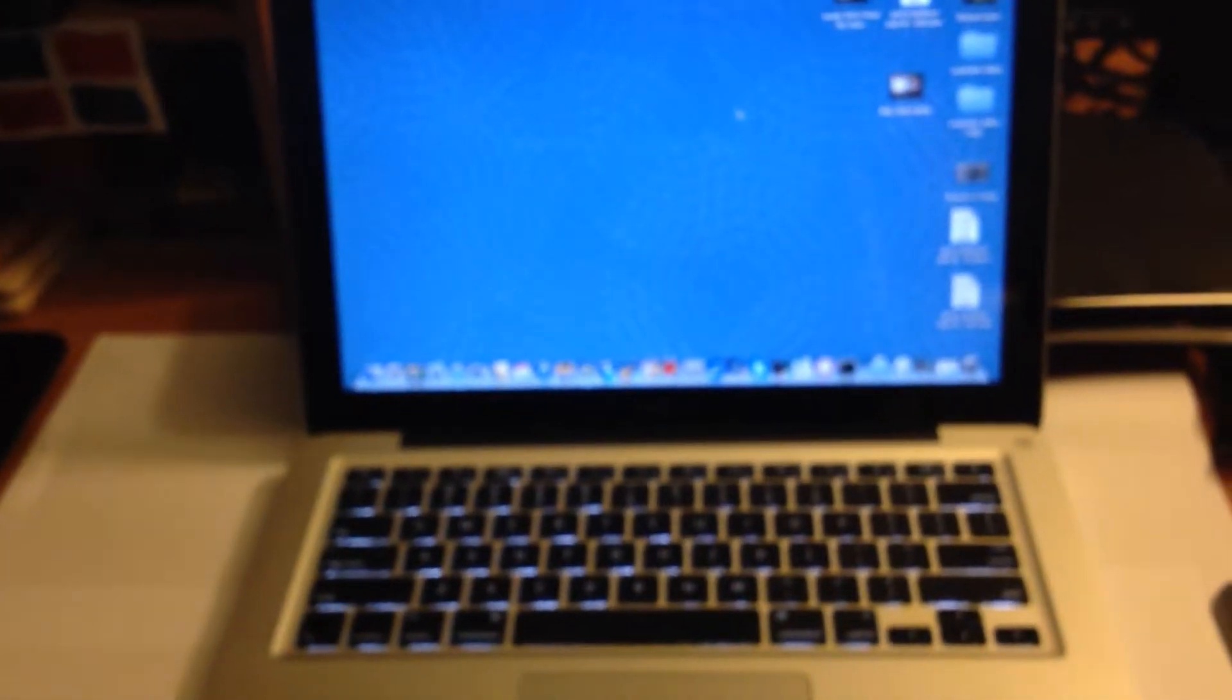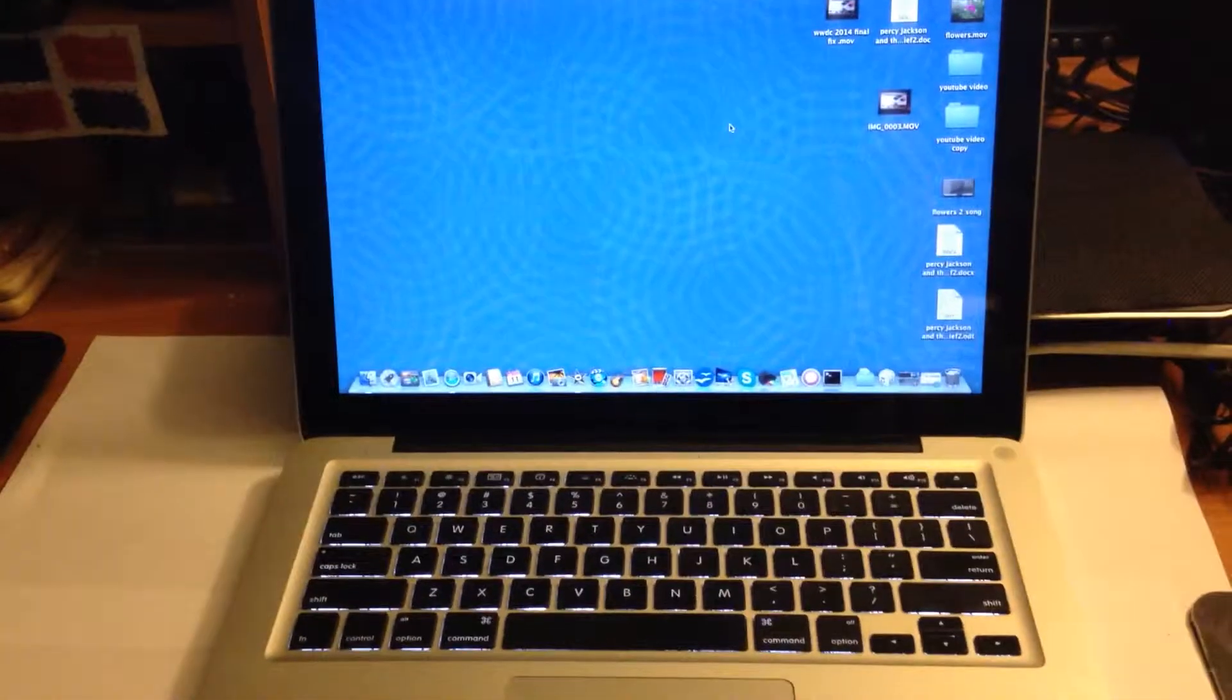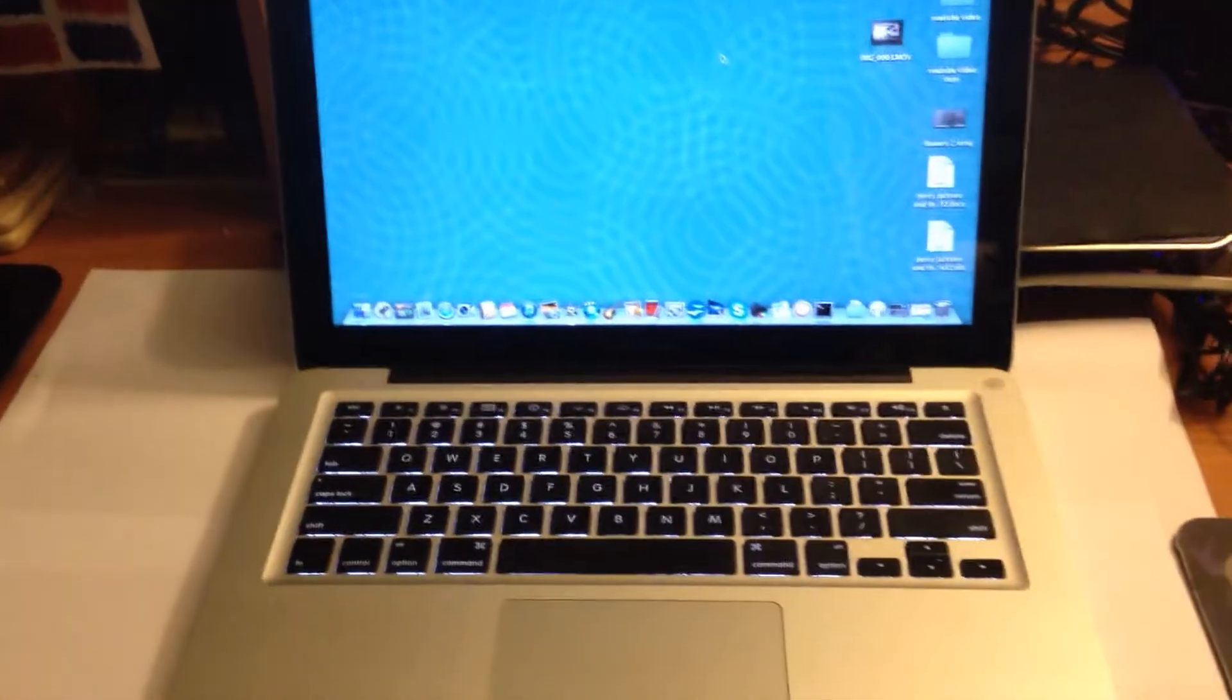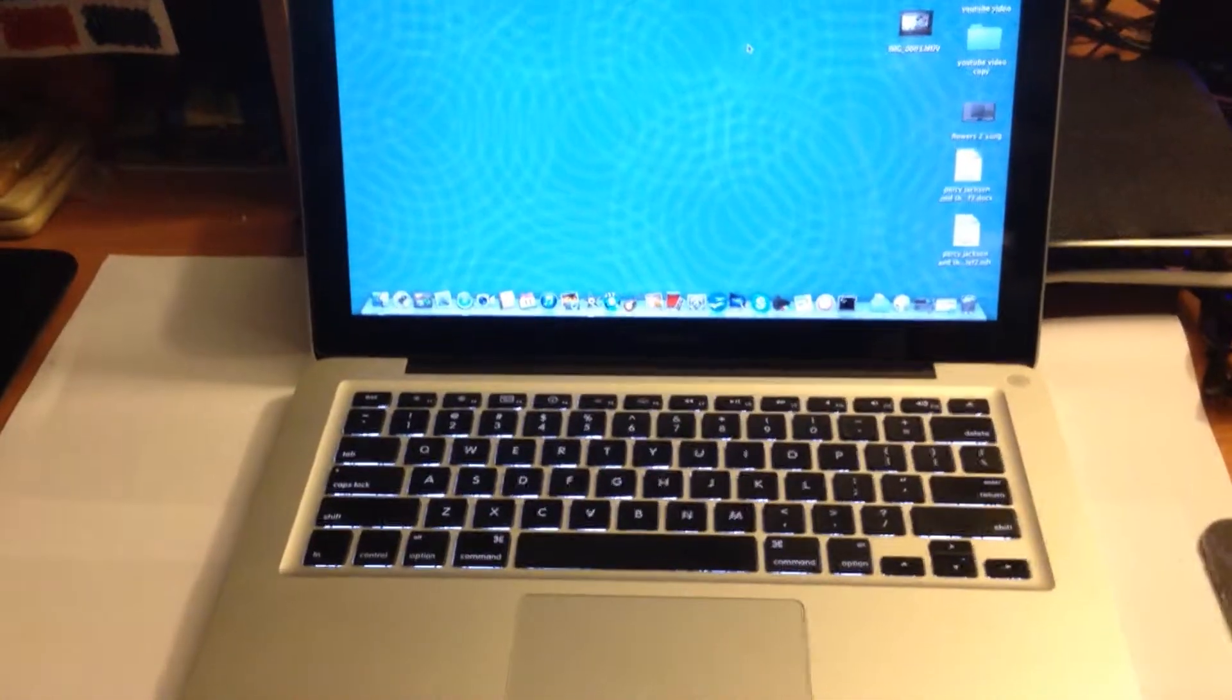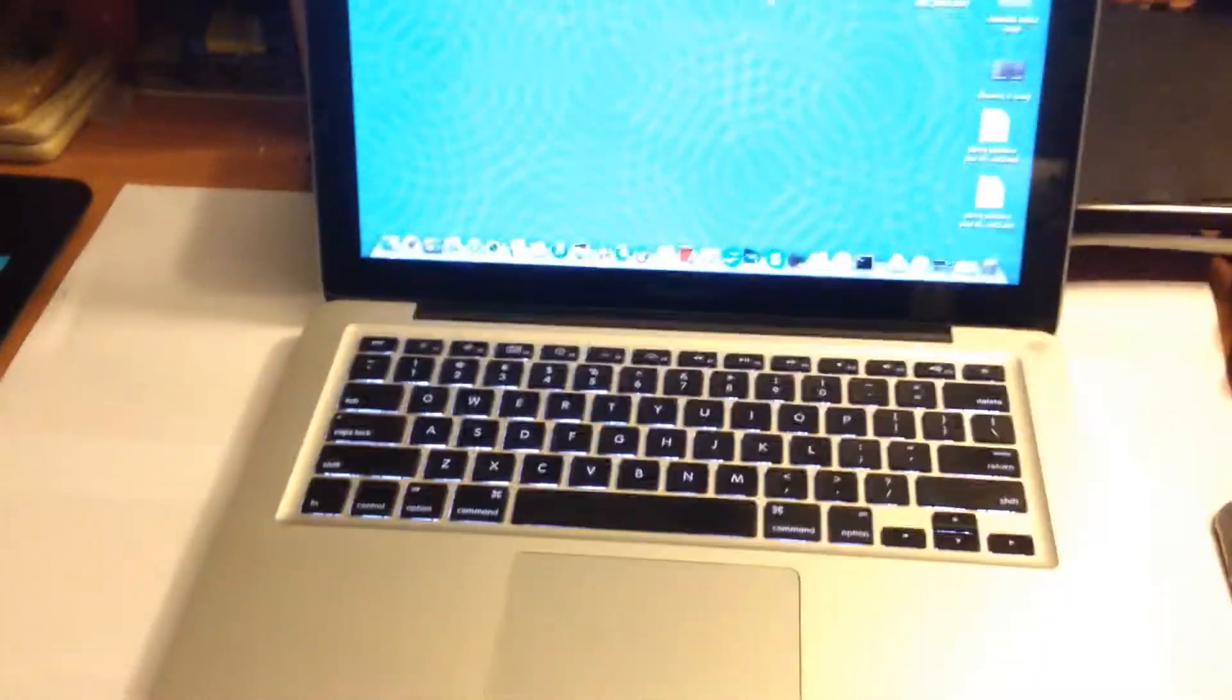On the retina, since they shrunken down the bezel, there's no way for them to put a battery indicator on there. They could have put one but they decided that's too old school. That's why a lot of people are going back to the non-retina MacBook Pros.